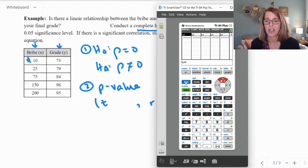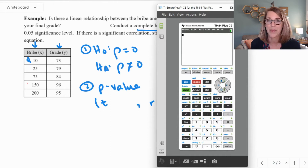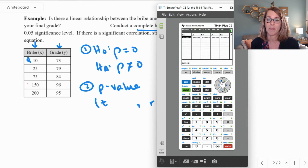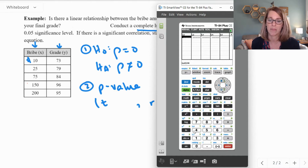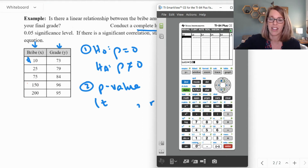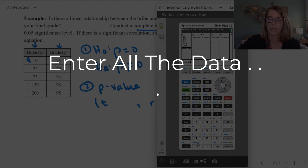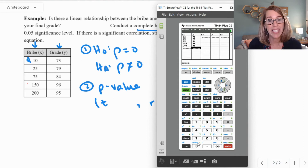I've got my calculator here. I'll quit to the home screen. I want to enter this data into my calculator, so I go into the stat menu and click enter for edit. My lists are empty. If yours aren't, arrow up to the list name, hit clear — don't delete — hit clear and then enter, and you're ready to enter data. I'll go ahead and enter the values: 10, 25, 75. I've got my data in.